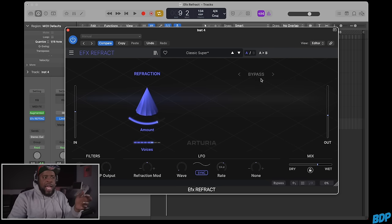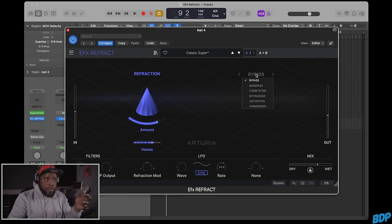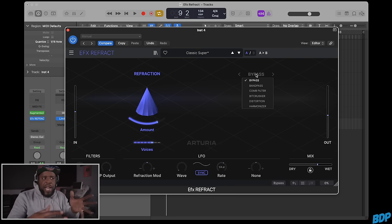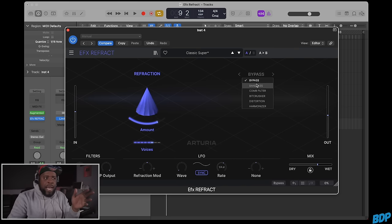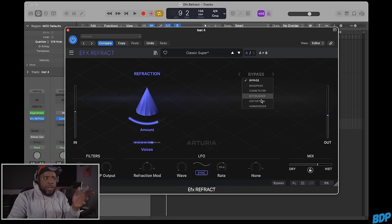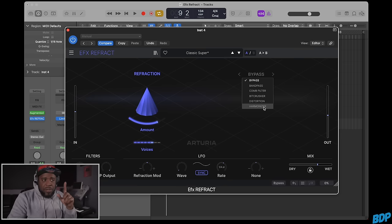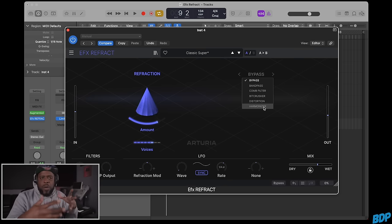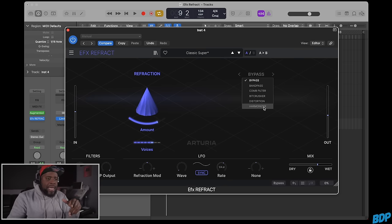On this side, you have different effects you can put on the refraction: band pass, comb filter, bit crusher, distortion, and a harmonizer, which is great for people who aren't really players.